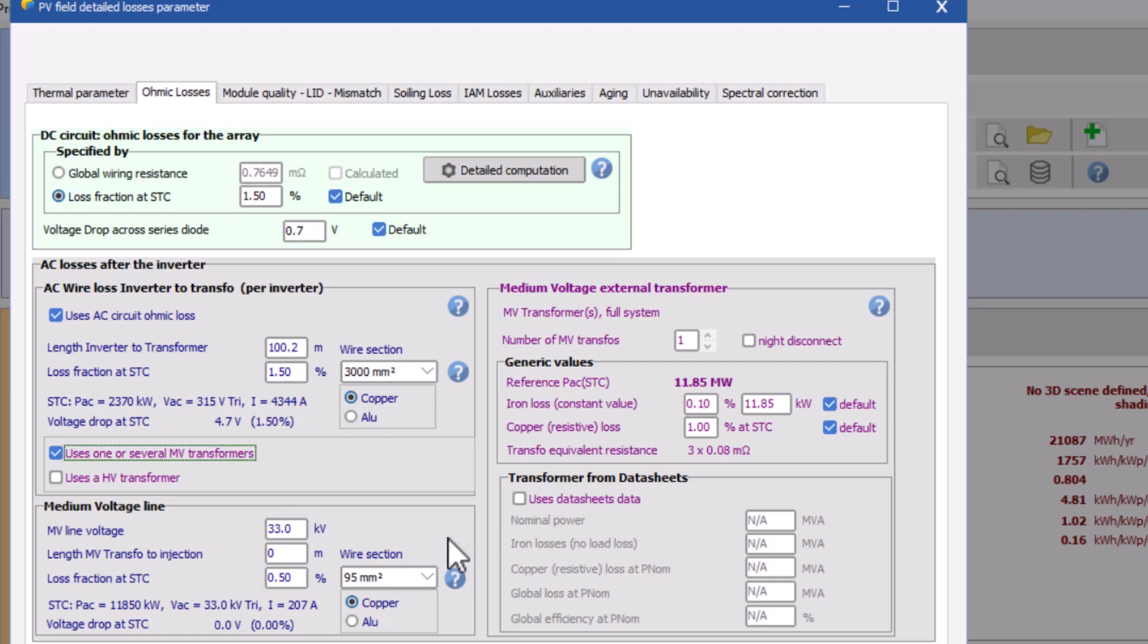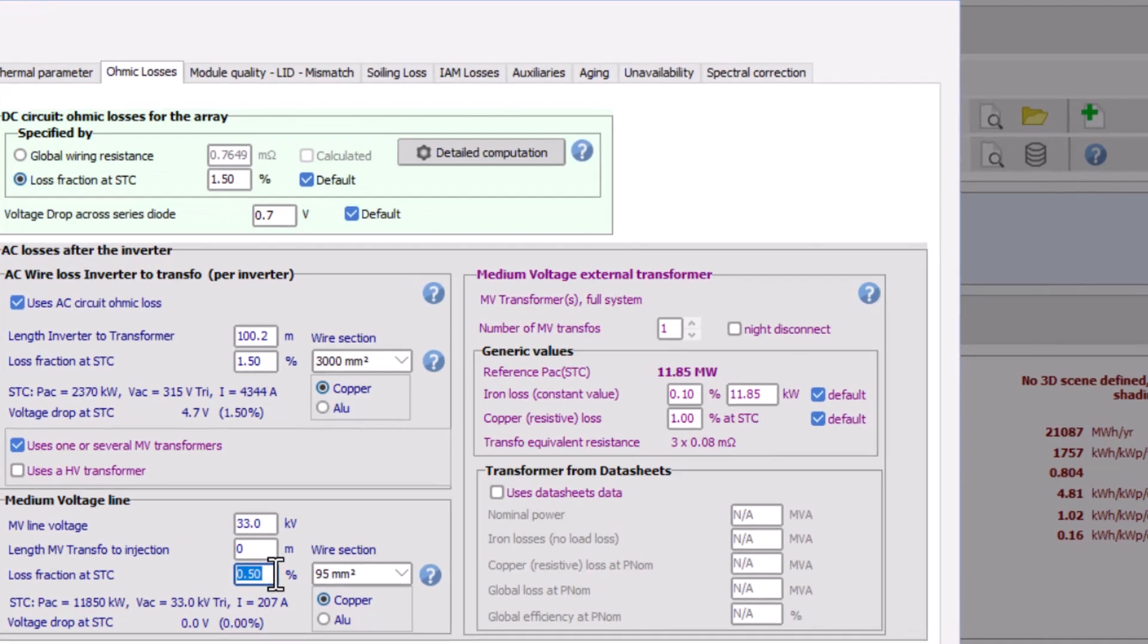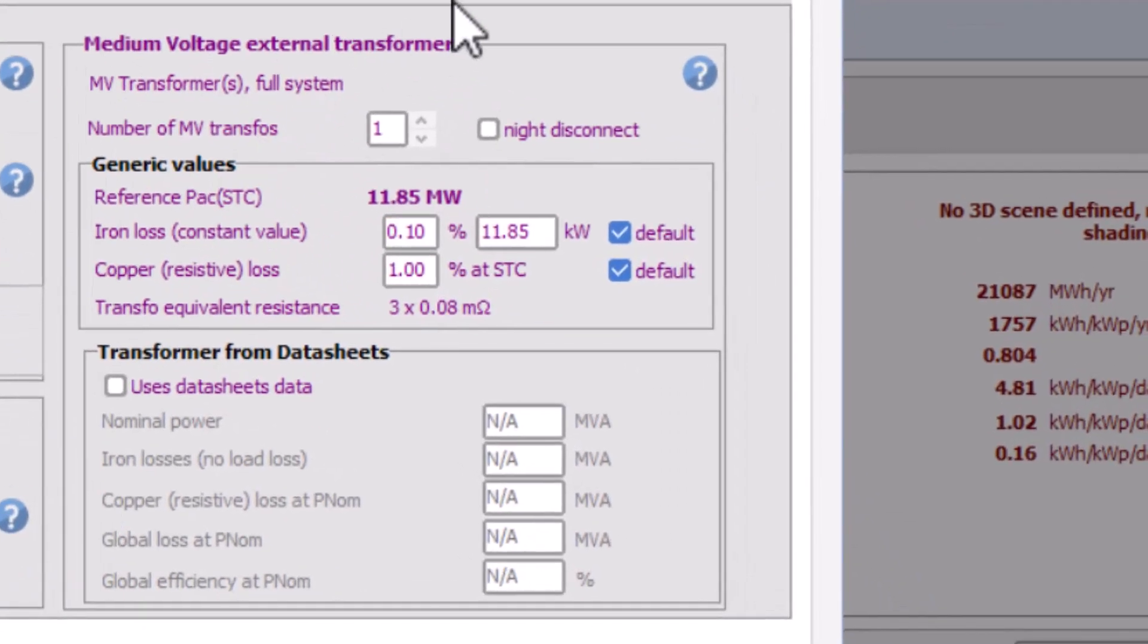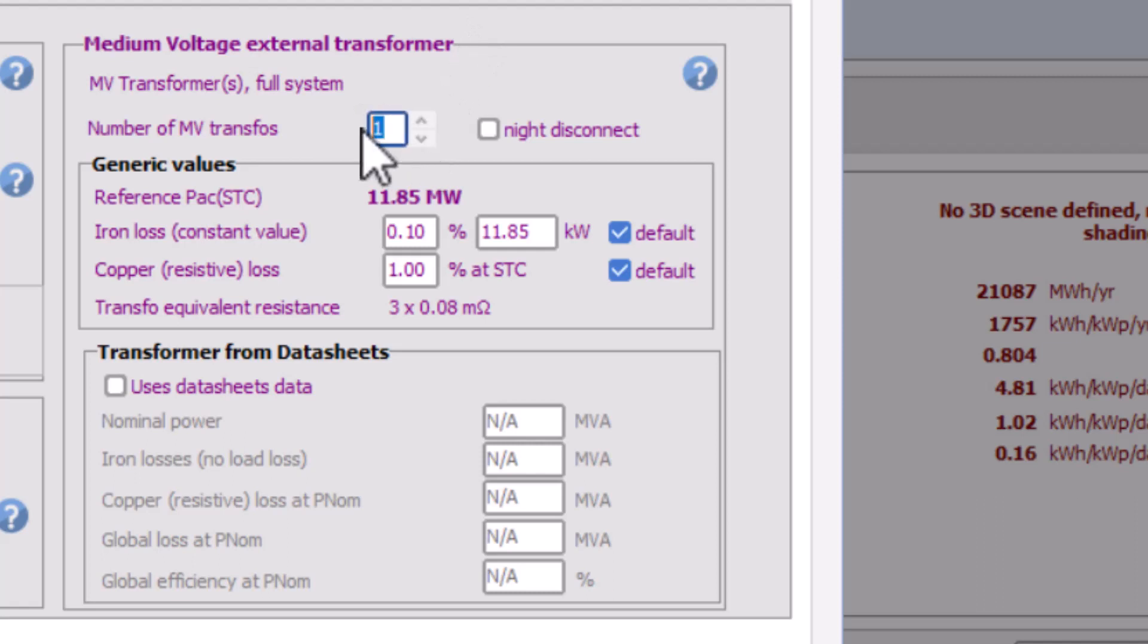Now go to the right side section, the medium voltage external transformer. This part is upgraded by PVsyst recently in their PVsyst 7.0 release. Now you have option to design MV and HV transformer.